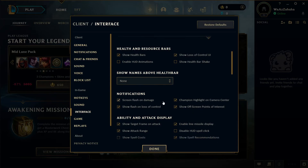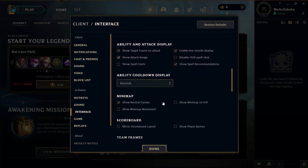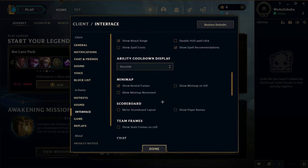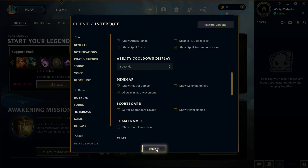Scroll down until you can see the option for maps. You'll see the option 'Allow Mini Map Movement' — all you have to do is click on that box.